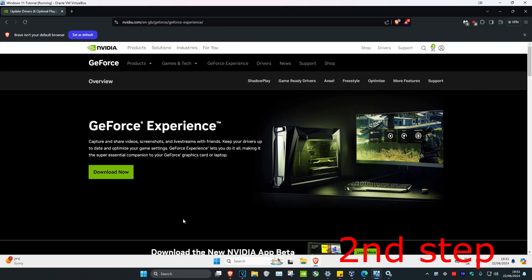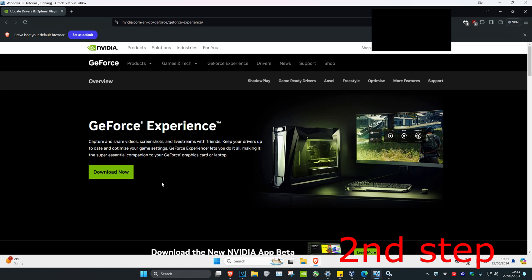For the second step, I'm going to leave a link for GeForce Experience in the description. Head over to the website, download it, and then install it.